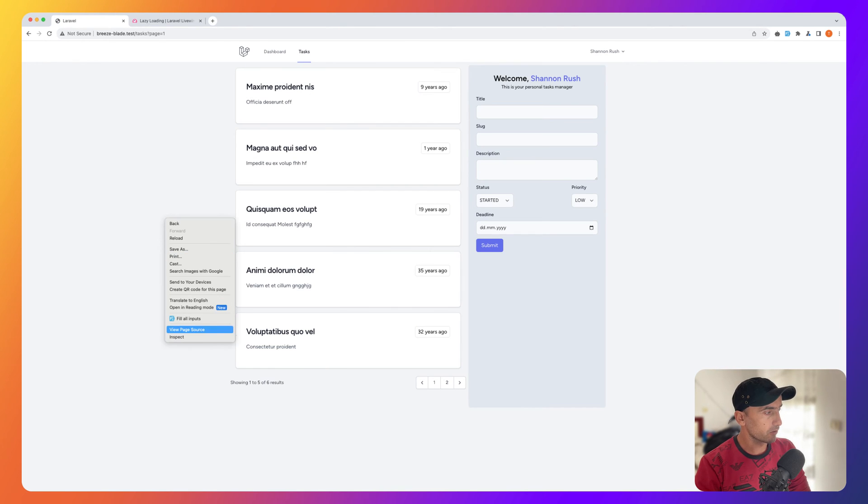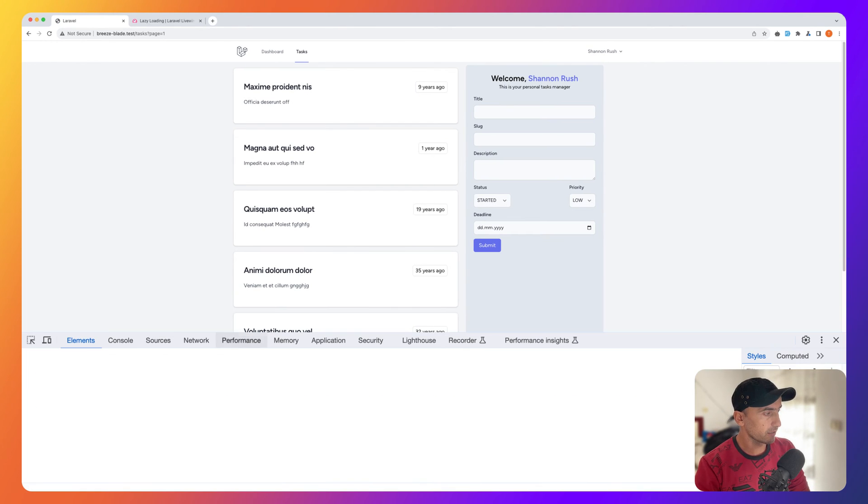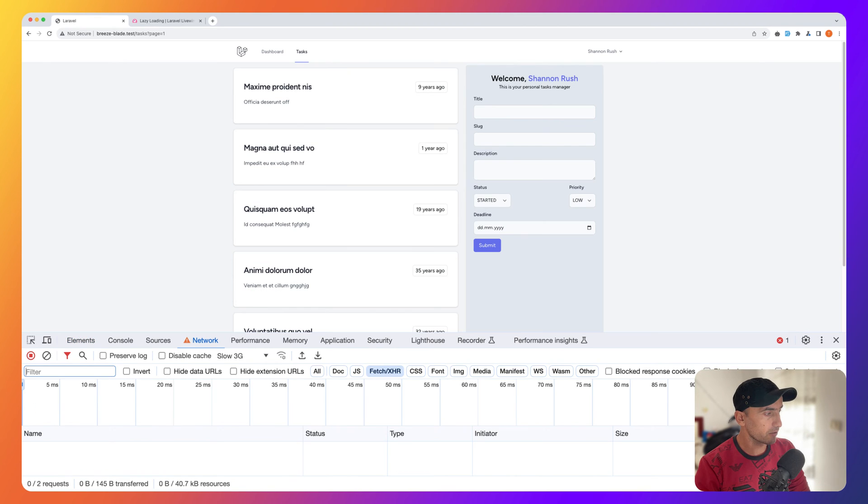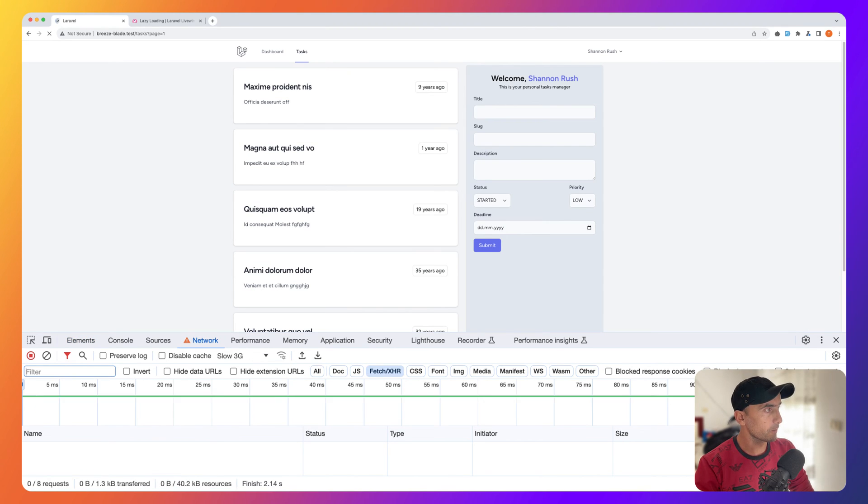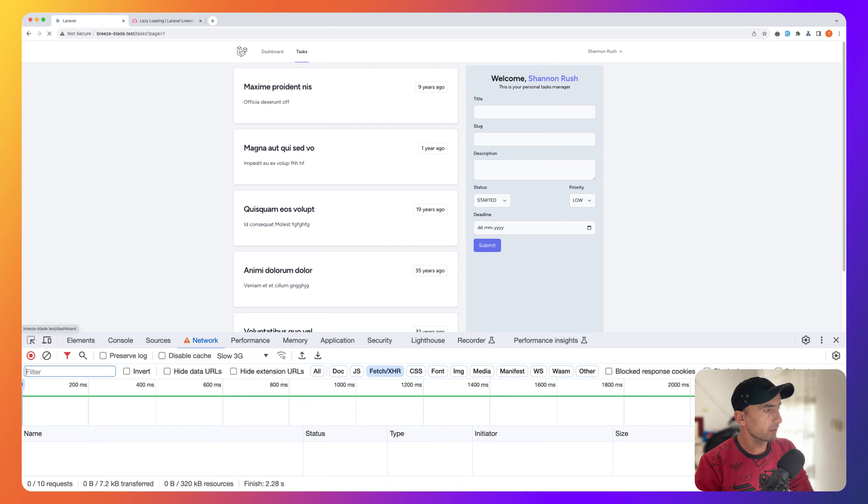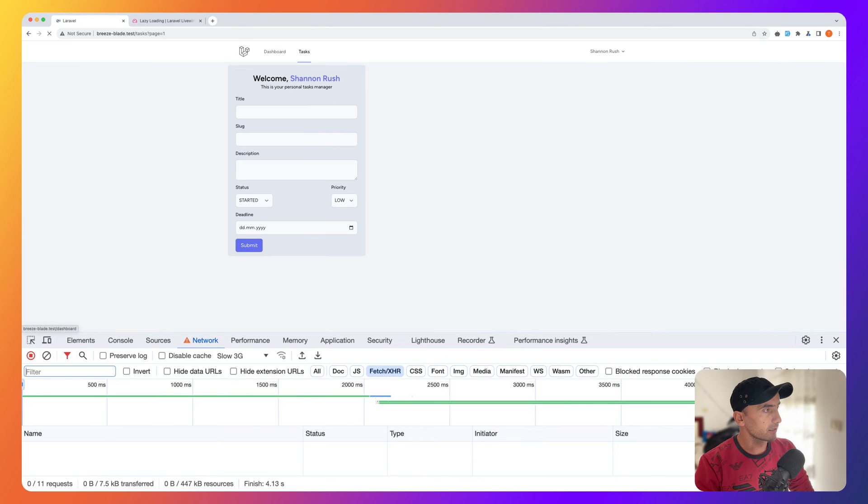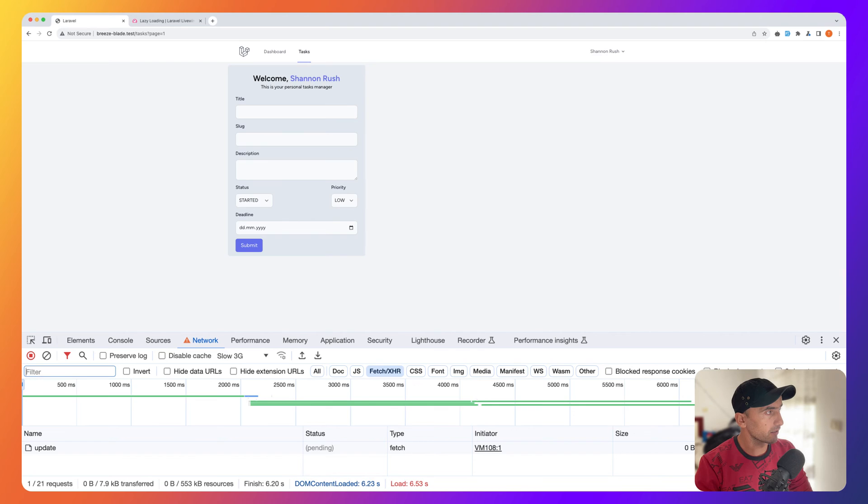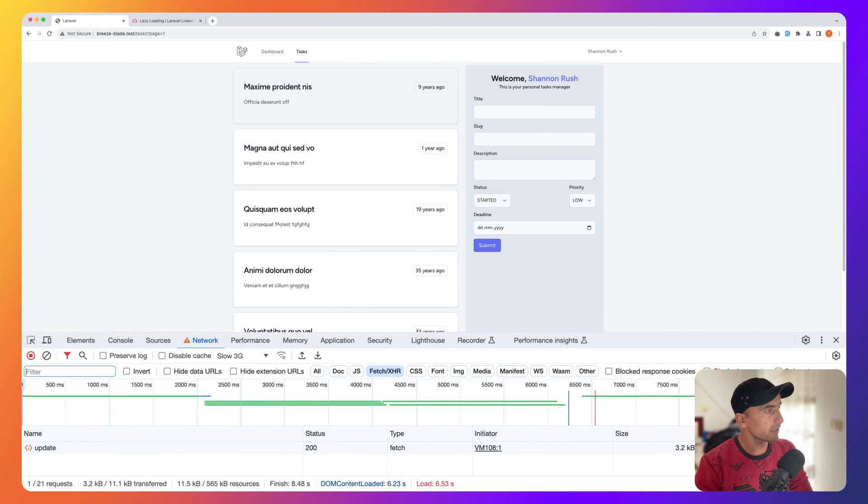If I inspect the element and go to network slow 3G and refresh. Here we have the form, and then it's going to load the list here.